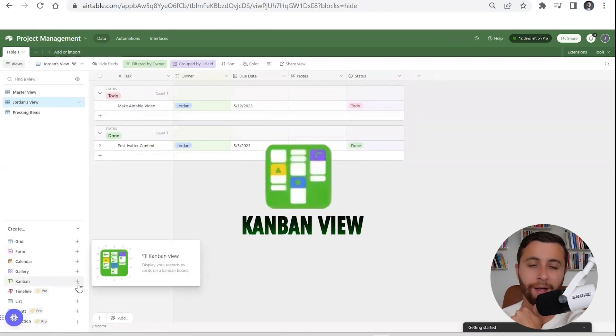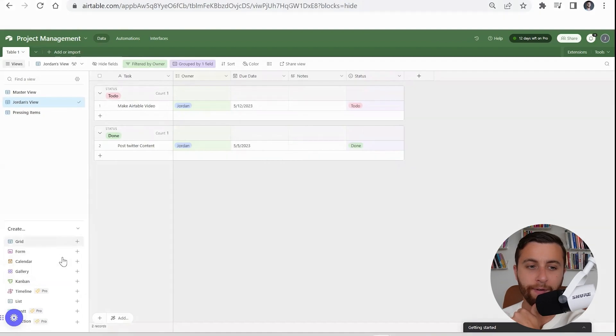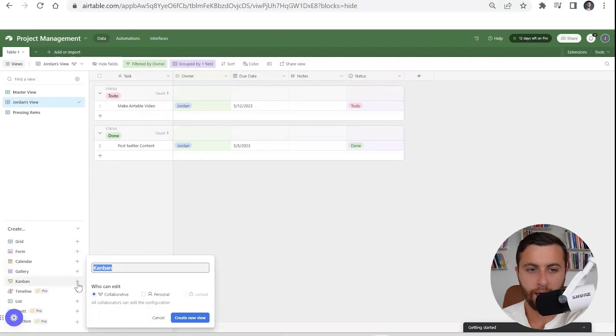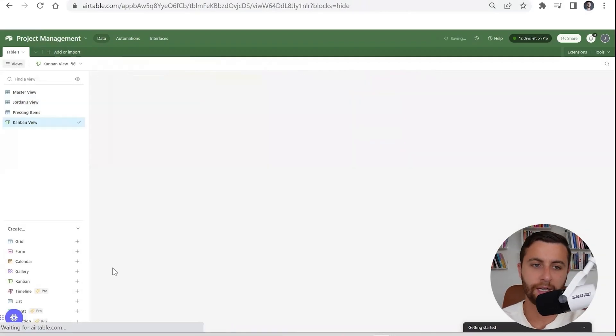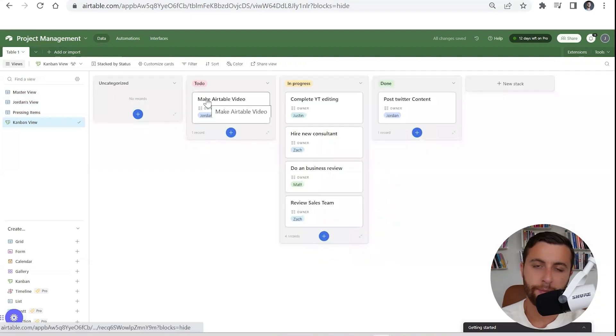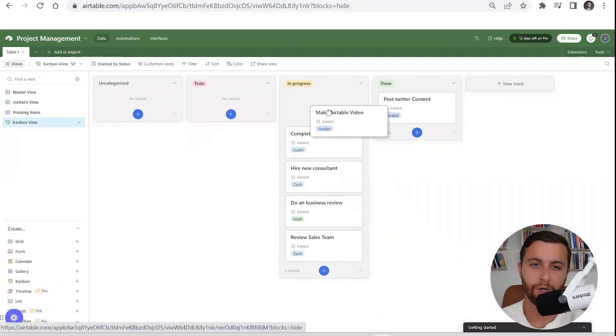When it comes to Kanban, you have different views down here. You have grid—I personally prefer grid—you have form, gallery, and Kanban.